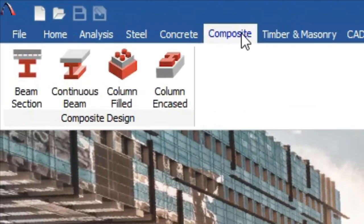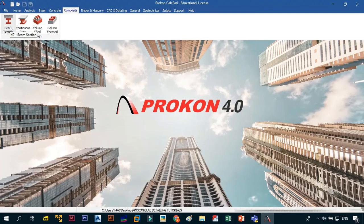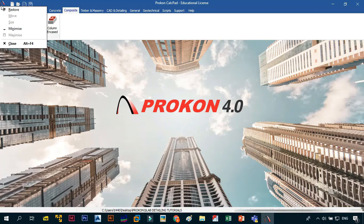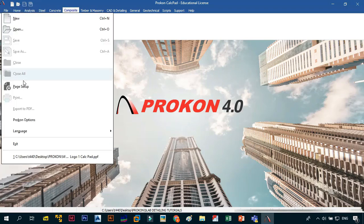This is where you can design your composite beams — steel and concrete combined together. This is not for beginners per se; it's mostly for somebody who is intermediate or advanced, so we're not going to focus on it.